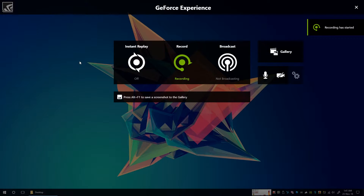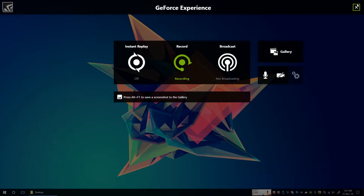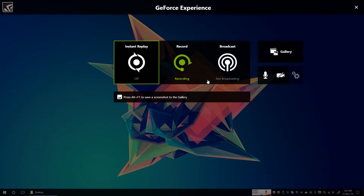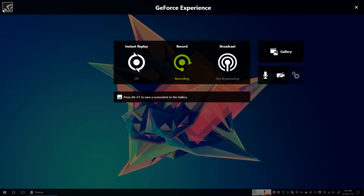Hey guys, today I am going to show you about GeForce Experience. As you can see this is the overlay of GeForce Experience and you can reach it by pressing the combination ALT plus Z. This is the overlay you can see. This is just the icon of Nvidia. This is written GeForce Experience.